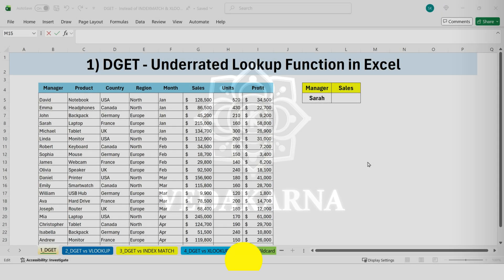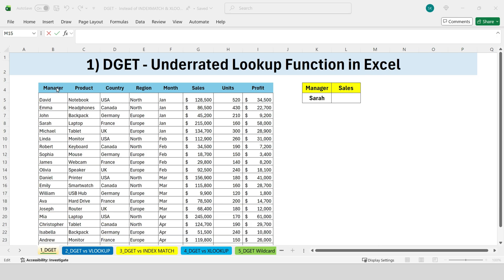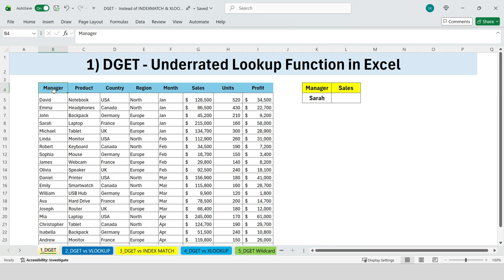First, understanding the DGET function in Excel. We have one of the most underrated lookup functions in Excel — DGET. And the best part? It's actually very easy to use. Let me show you how it works. Here, we have a table with sales data, and we want to find out the sales for the manager named Sarah.